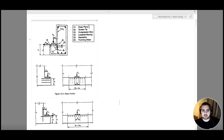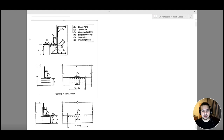First, we have our shear plane. A shear force is being applied and this shear force has to be transferred from my ledge to my beam or to my column.